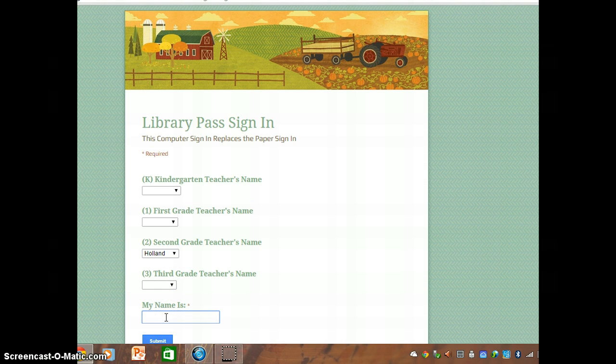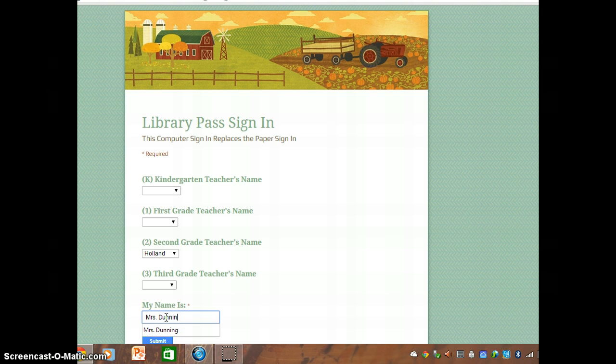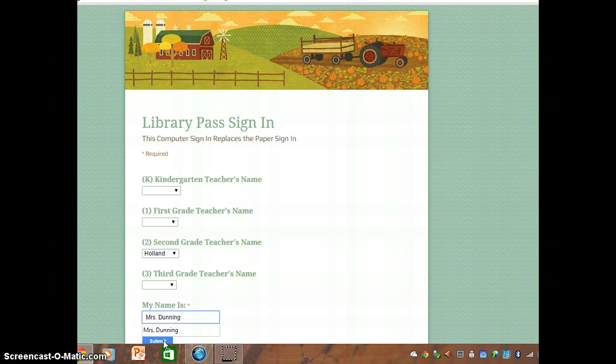Now I'm going to type a name. You only have to put your first name. And then you click the submit button.